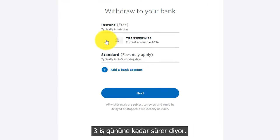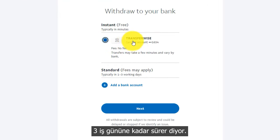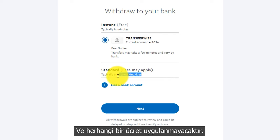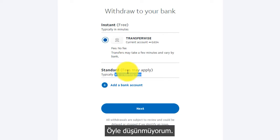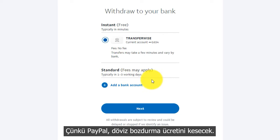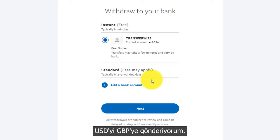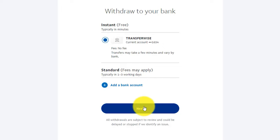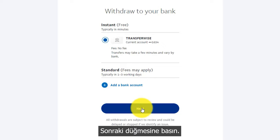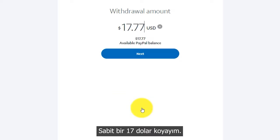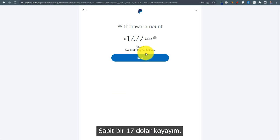It says it will take up to three business days and no fee will be applied. I don't think so, because PayPal will cut its fee from the currency exchange since I'm sending USD to GBP. Hit next, let me put in a fixed 17 dollars, and hit next.